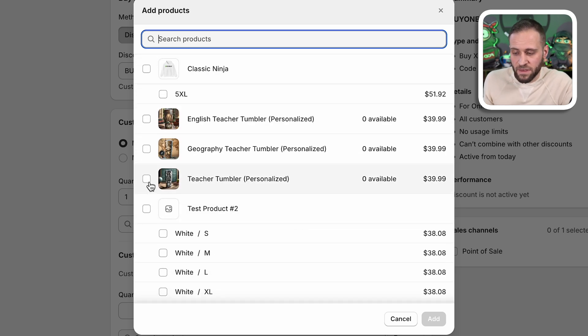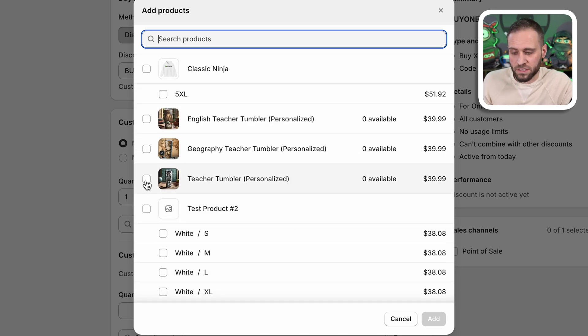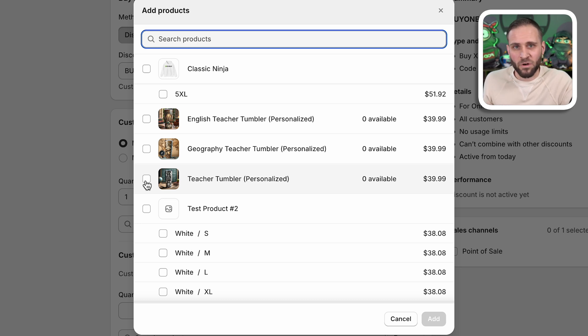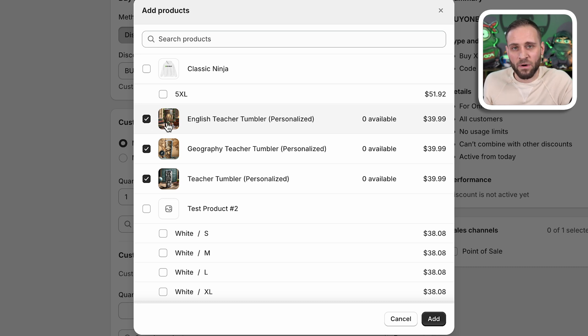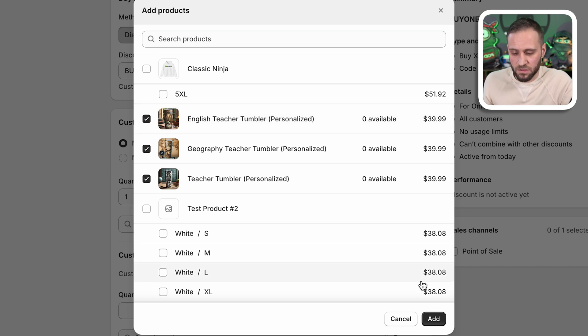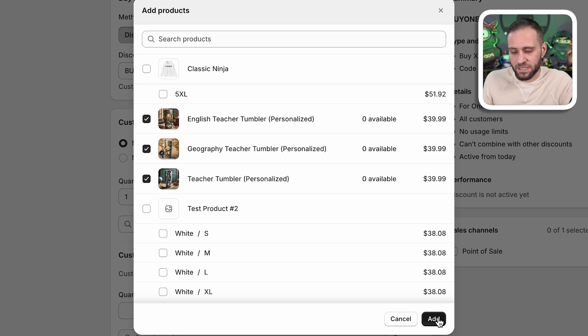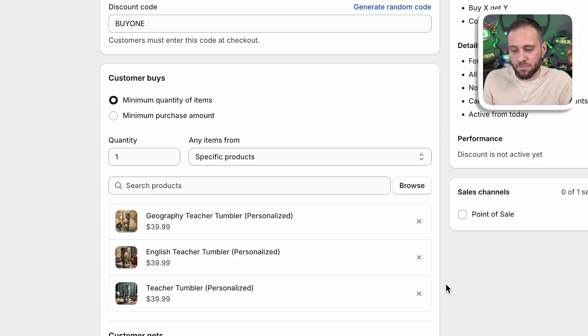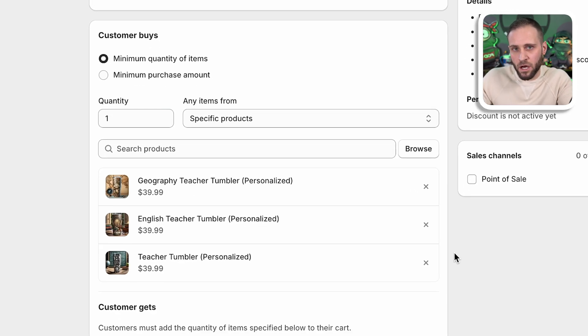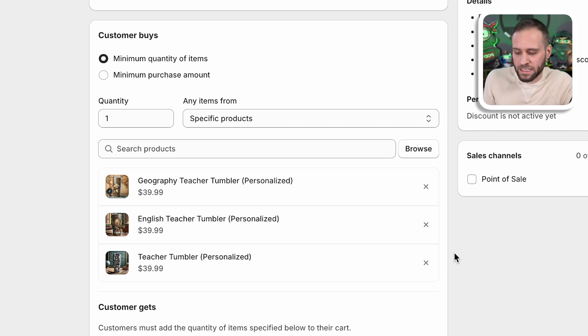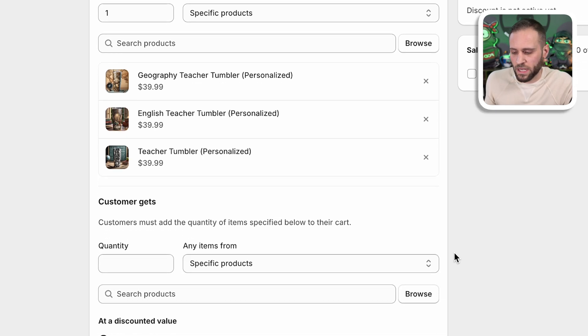Now let's say that I was selling tumblers like this, and I wanted someone to be able to buy one tumbler, get one 25% off or something like that. I would want to select each one of these tumblers so that way, if someone buys any of those tumblers, it would qualify for this discount. So we're going to go ahead and click add any product that you want someone to be able to buy to then be able to unlock the discount. You want to select at this stage here.